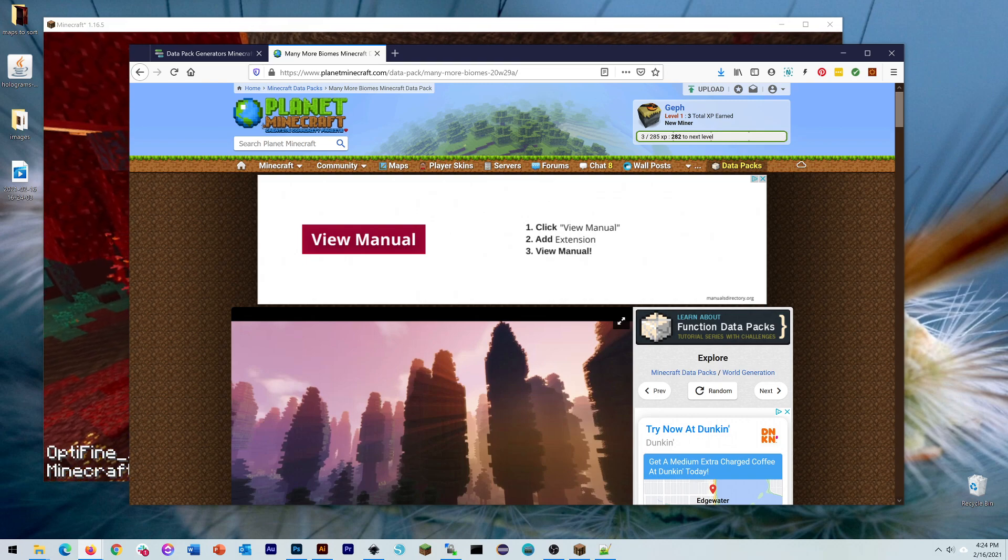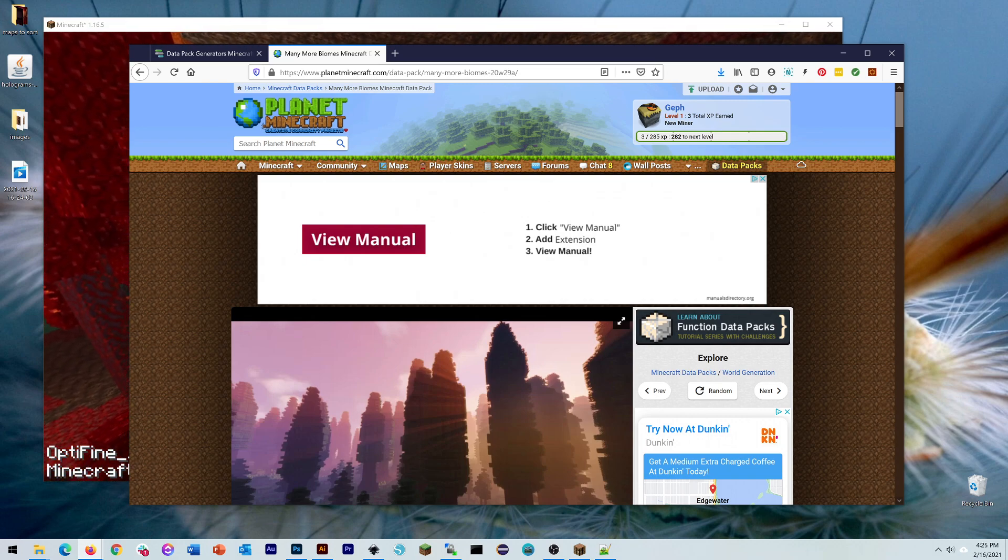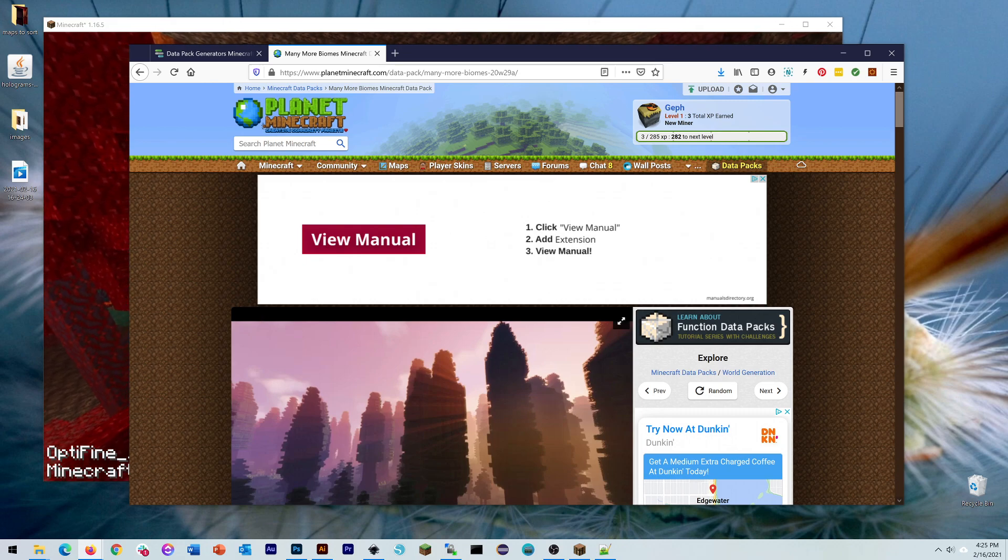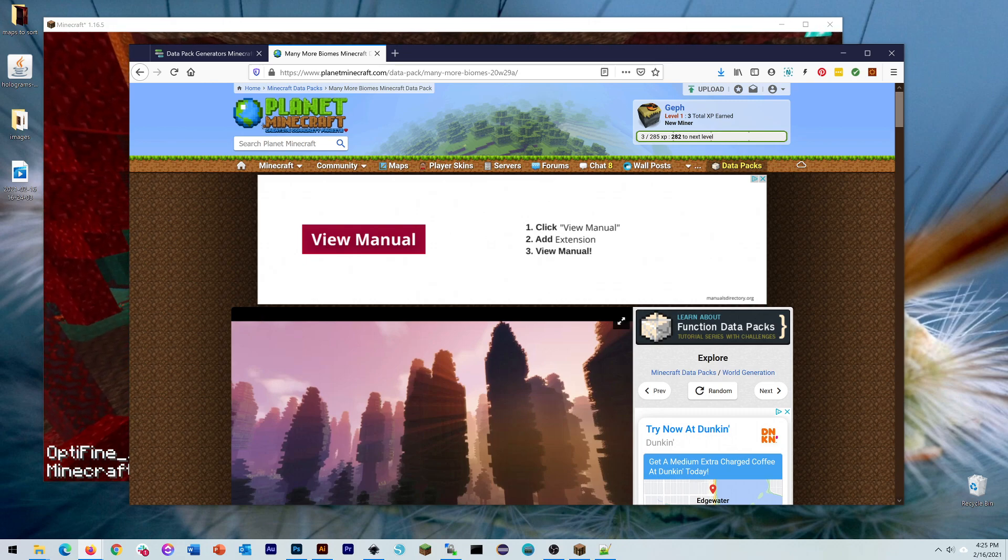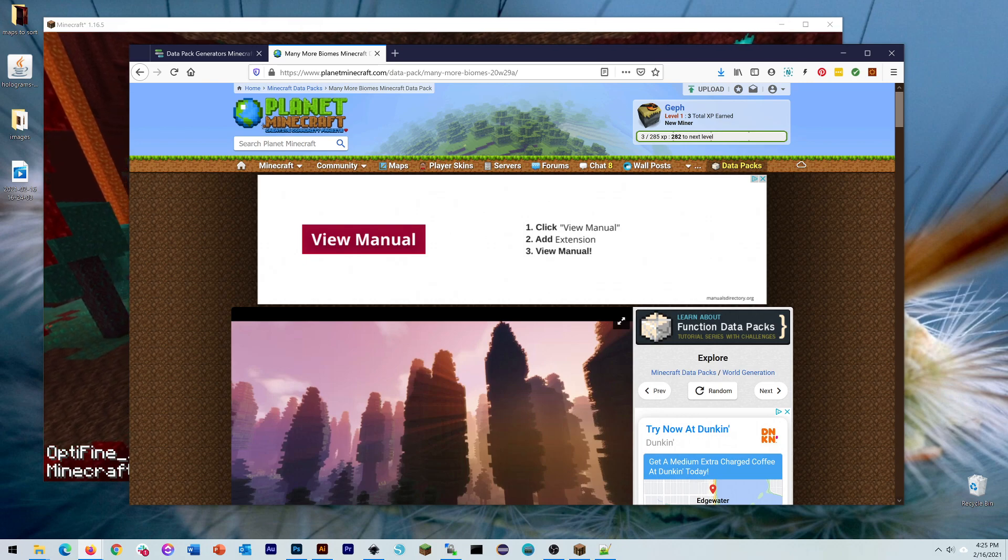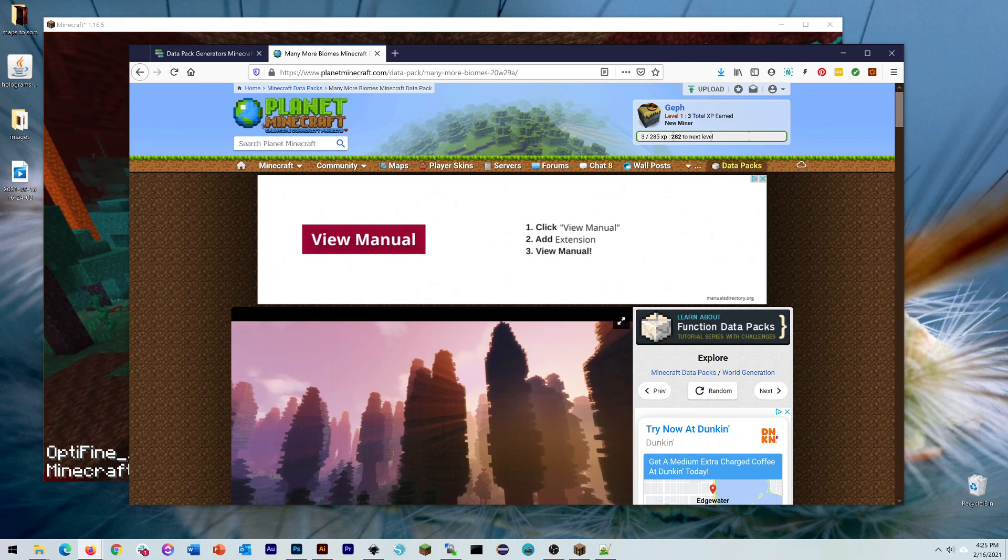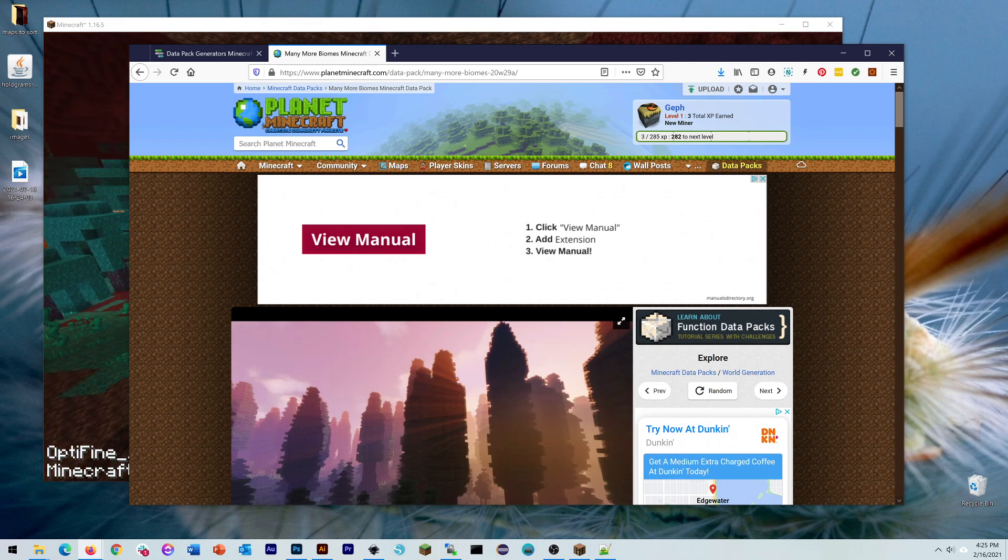Anytime they update the block models, like 1.17 is going to change how they generate caves and the world height. Anytime that kind of update happens, things like datapacks will be updated as well. In old worlds, you can probably load an old world into a new version, but you probably can't use an old datapack on a new world successfully.